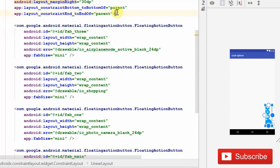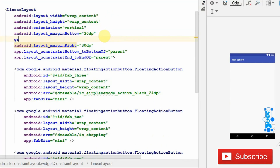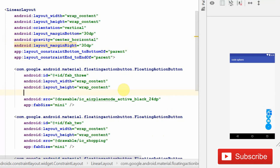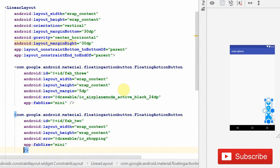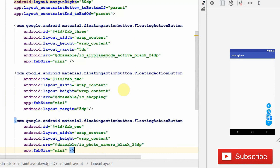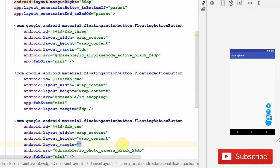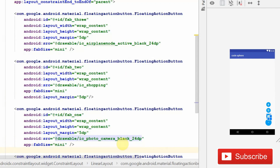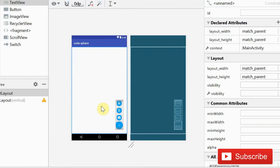Inside the inner LinearLayout, give it a gravity of center_horizontal so all buttons are centered. Then give each button a margin of 5dp so there is equal space between all of the buttons. Now you can see that our UI is looking quite good.